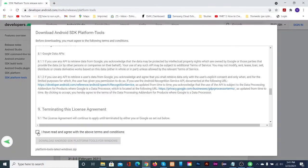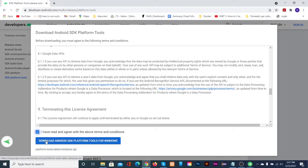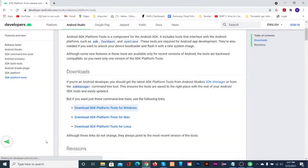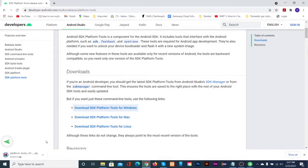Click on SDK platform tools for your respective operating system. Check the box next to 'I have read and agree with the above terms and conditions' and then click download.